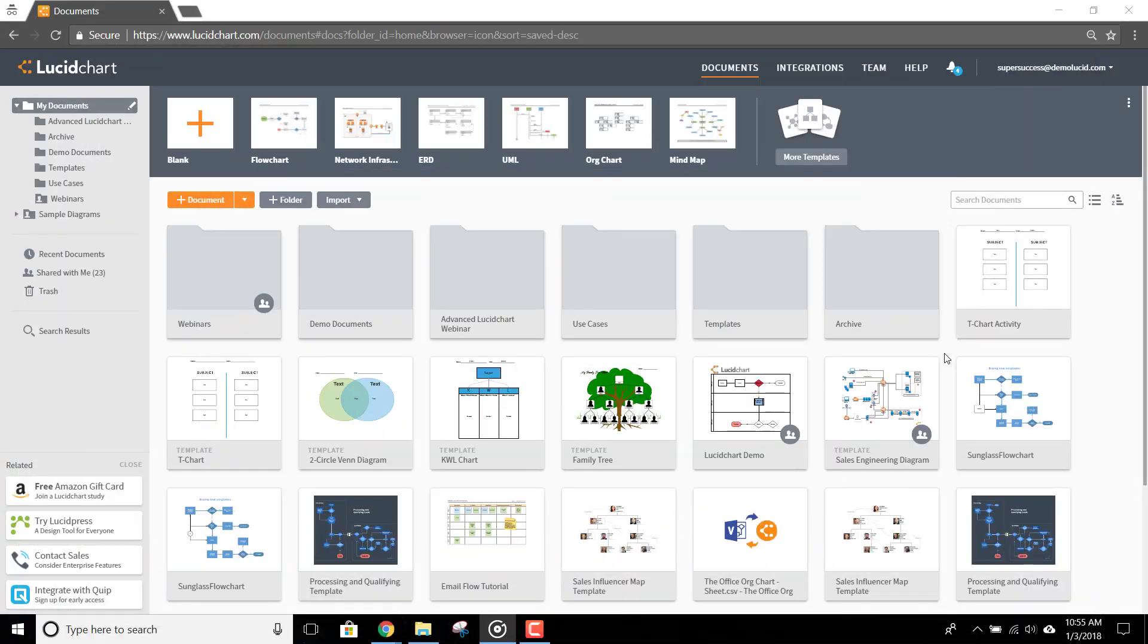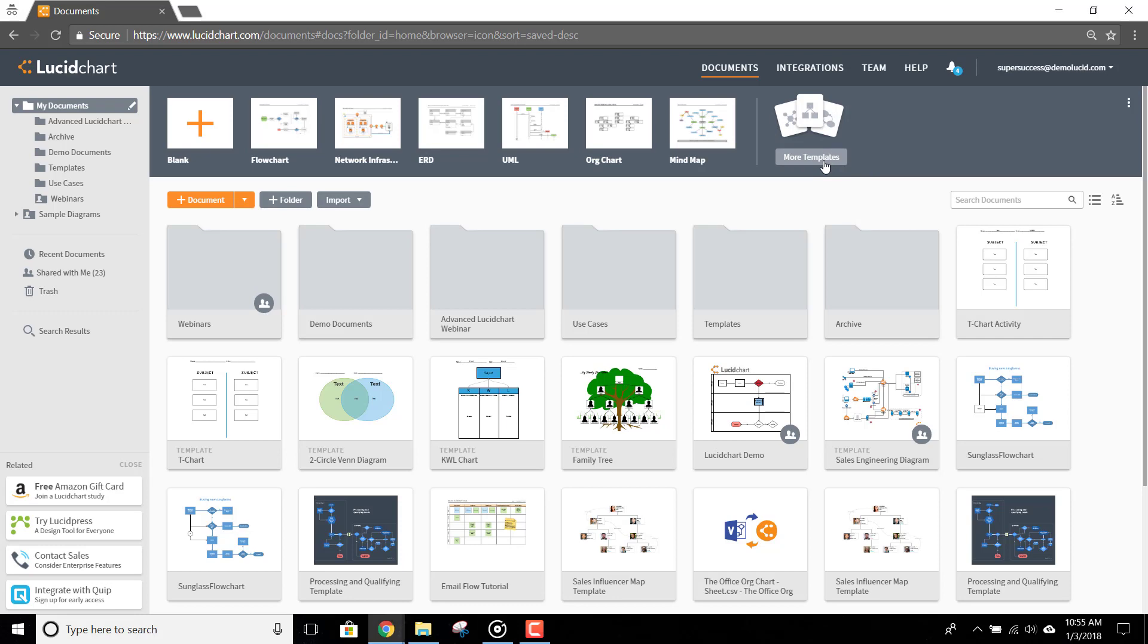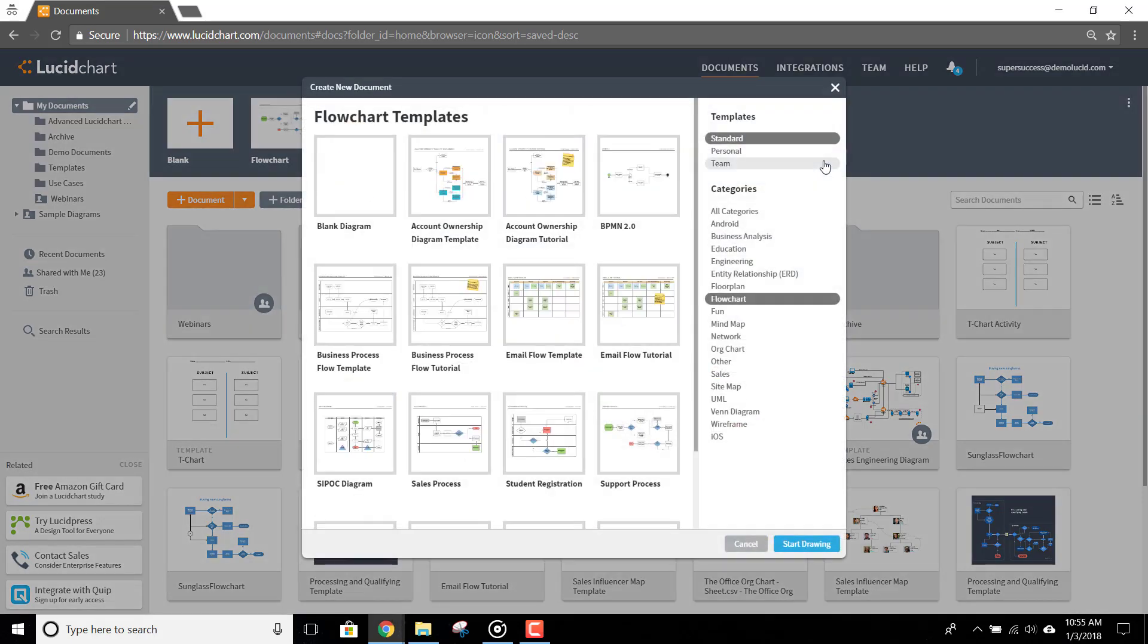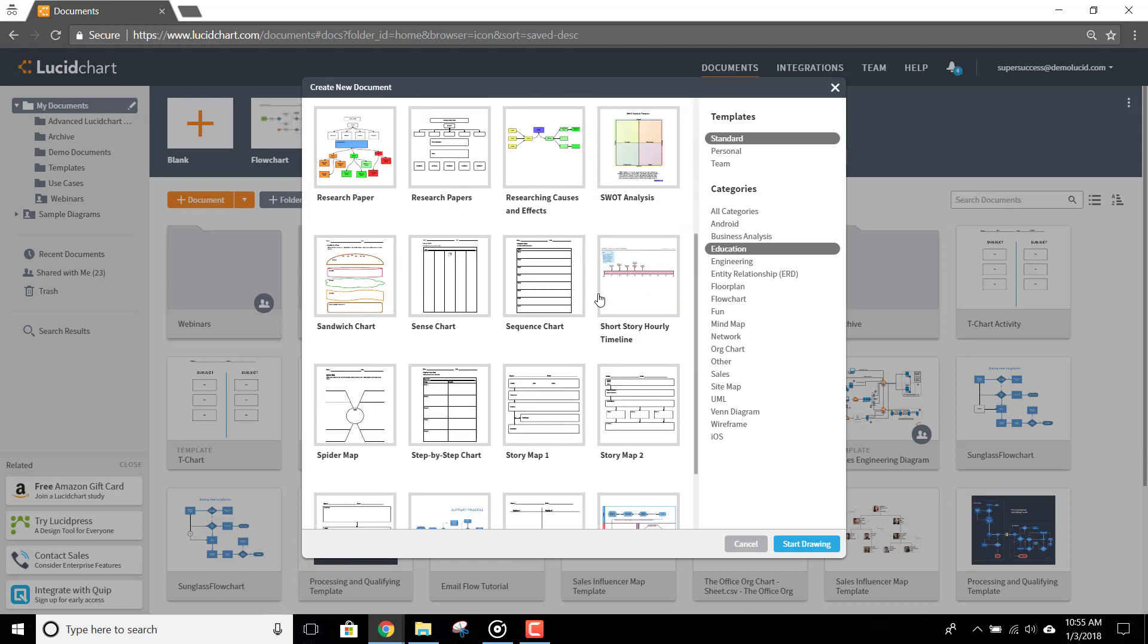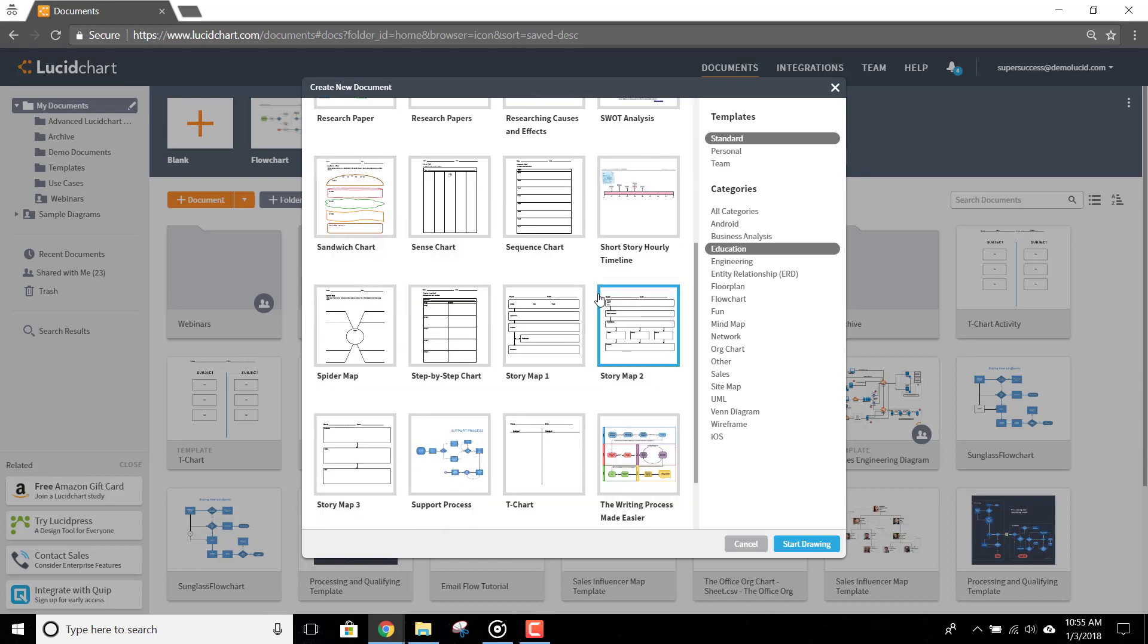To create a story mapping assignment for your lesson plan, first open the template manager by clicking more templates here in the template banner. Select education and then find the story map templates. Select the one you'd like to use by clicking it.